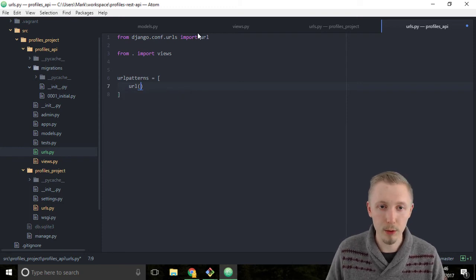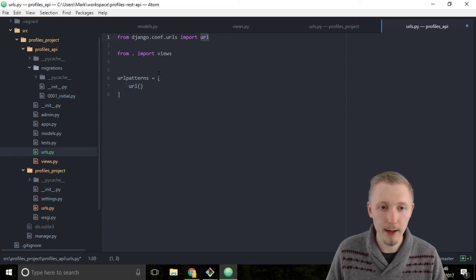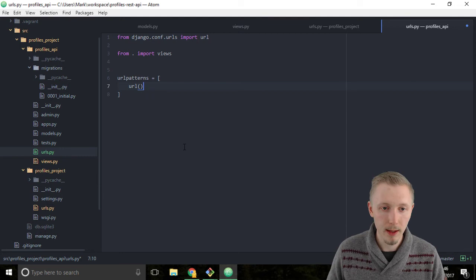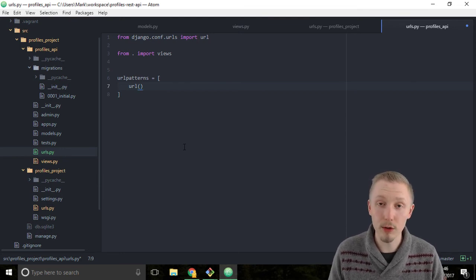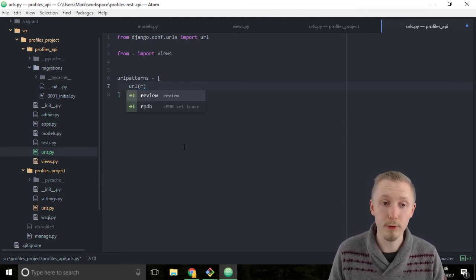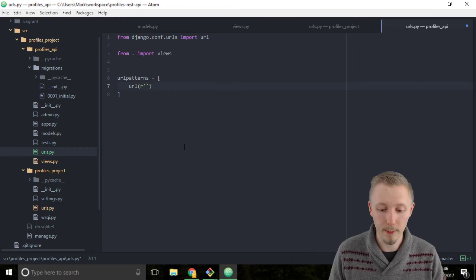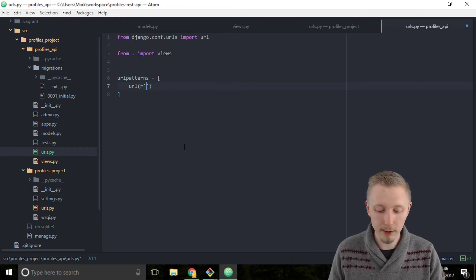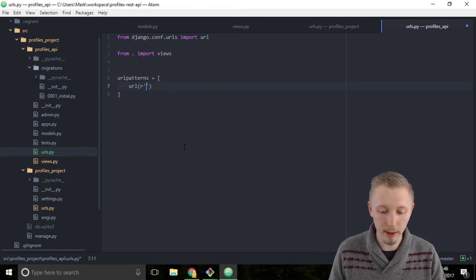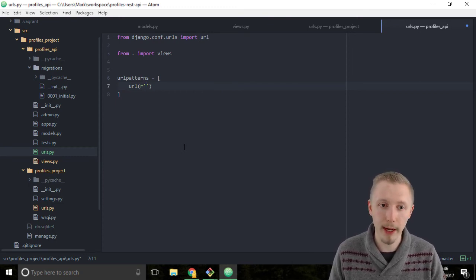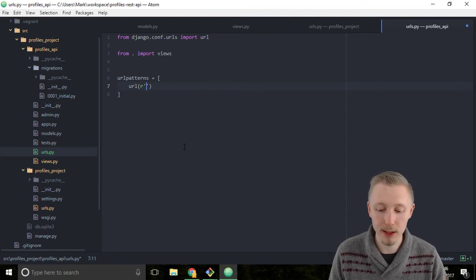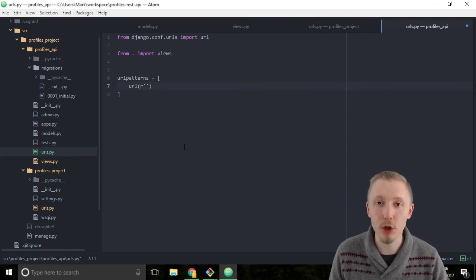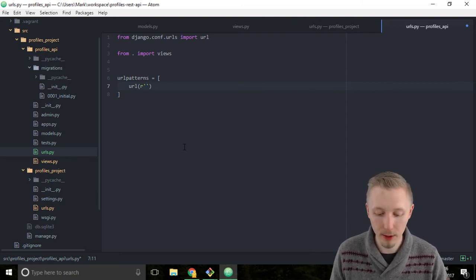So that calls this url function here and again we're going to start we're going to type r for regular expression and we're going to write our regular expression for our url. So we want to create a url called hello-view that's going to map to our api view.